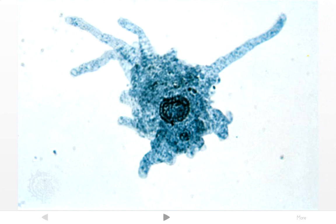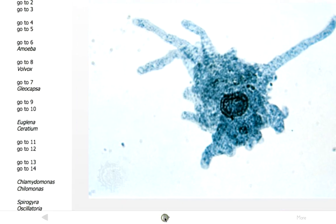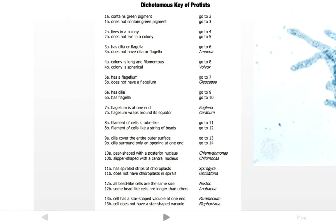Now this is a microscopic image, so this is smaller than something you could see with your naked eye — a very, very small organism. Keep that in mind. We'll start out by answering the first set of questions. Number 1a says 'contains green pigment,' so you're asking yourself does it contain green pigment? The picture is obviously blue, so the answer is no — it does not contain green pigment.